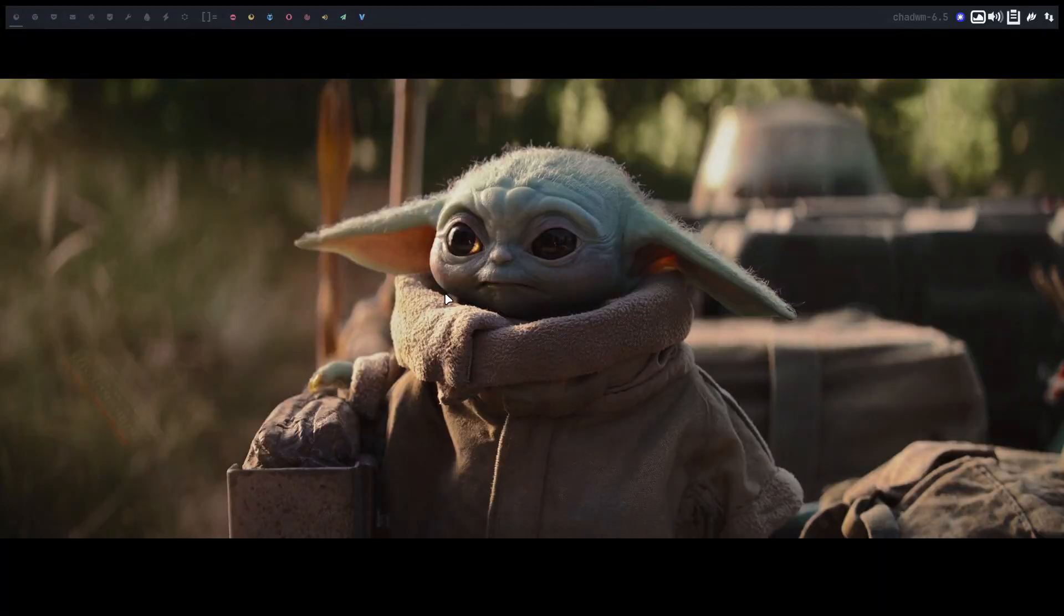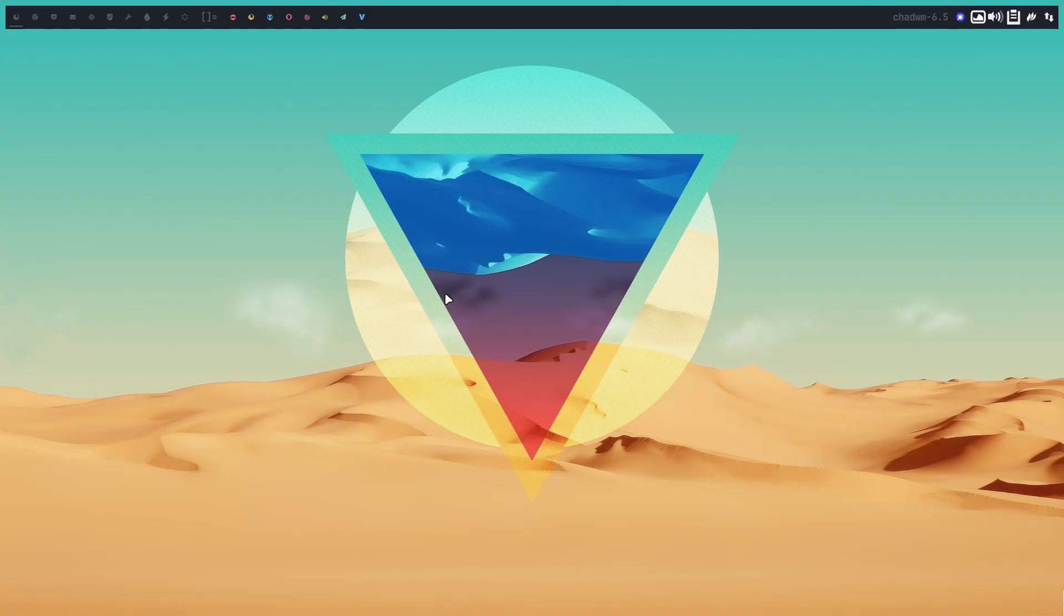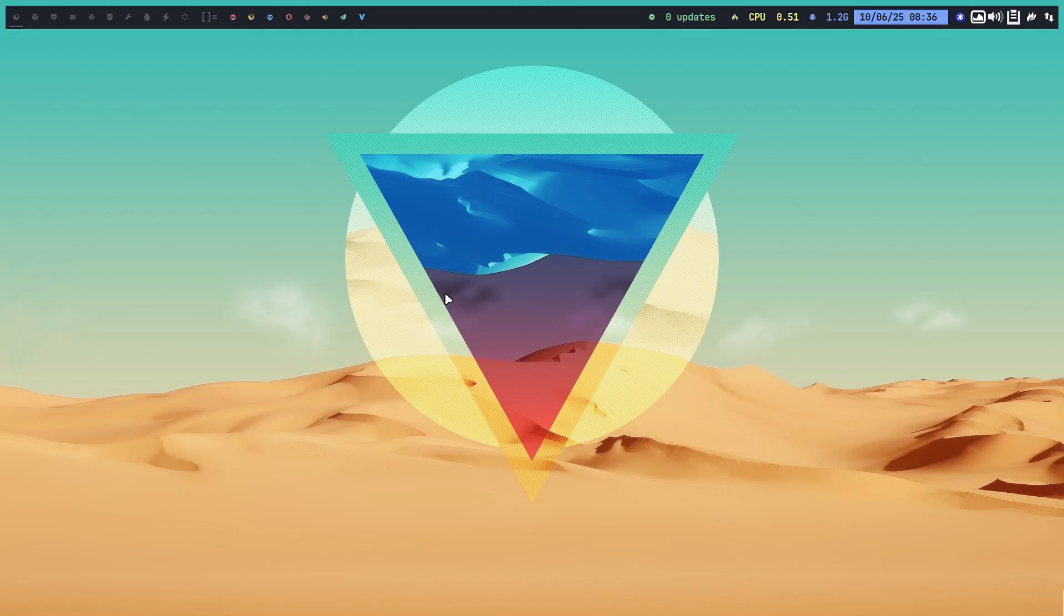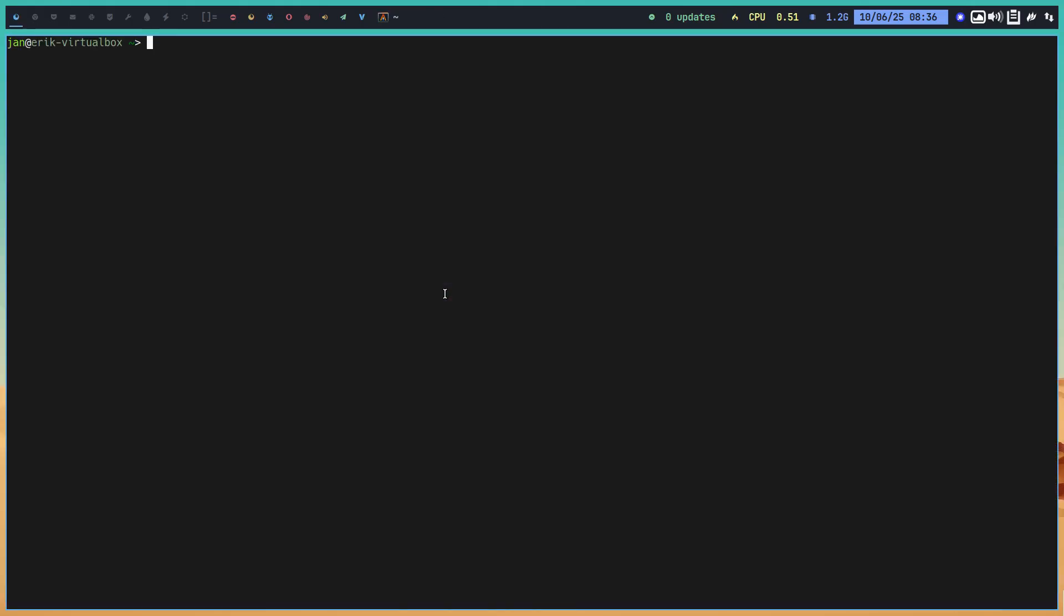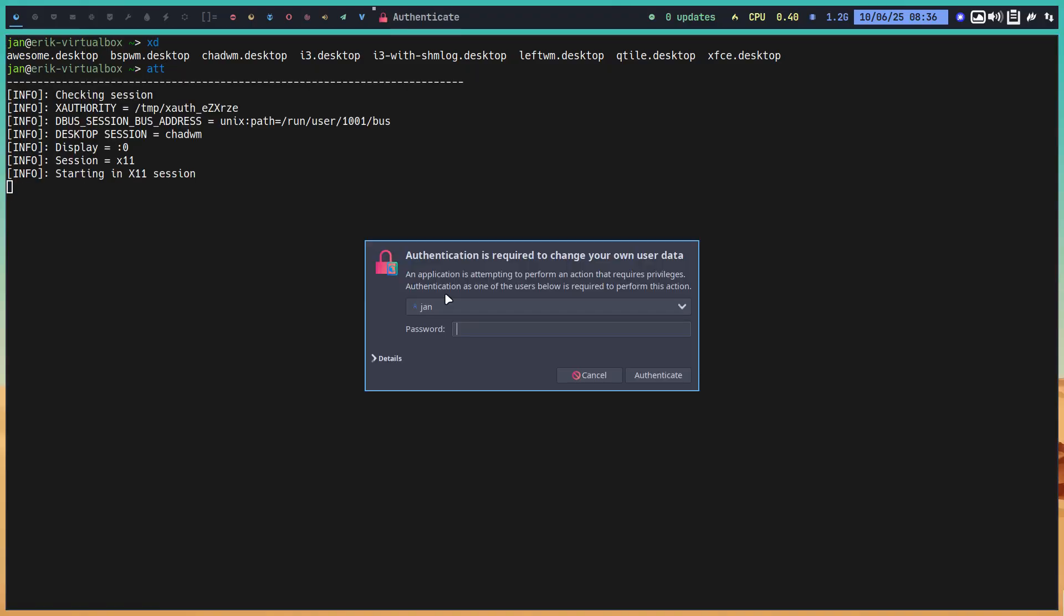Hi guys, welcome to the video about Arch Linux Tweak Tool. As you see, everything is loading now and changing - variety kicking in. We're talking about XDE. These are all installed already: Awesome, Bspwm, ChatWM, i3, LeftWM, Qtile, and XFCE.